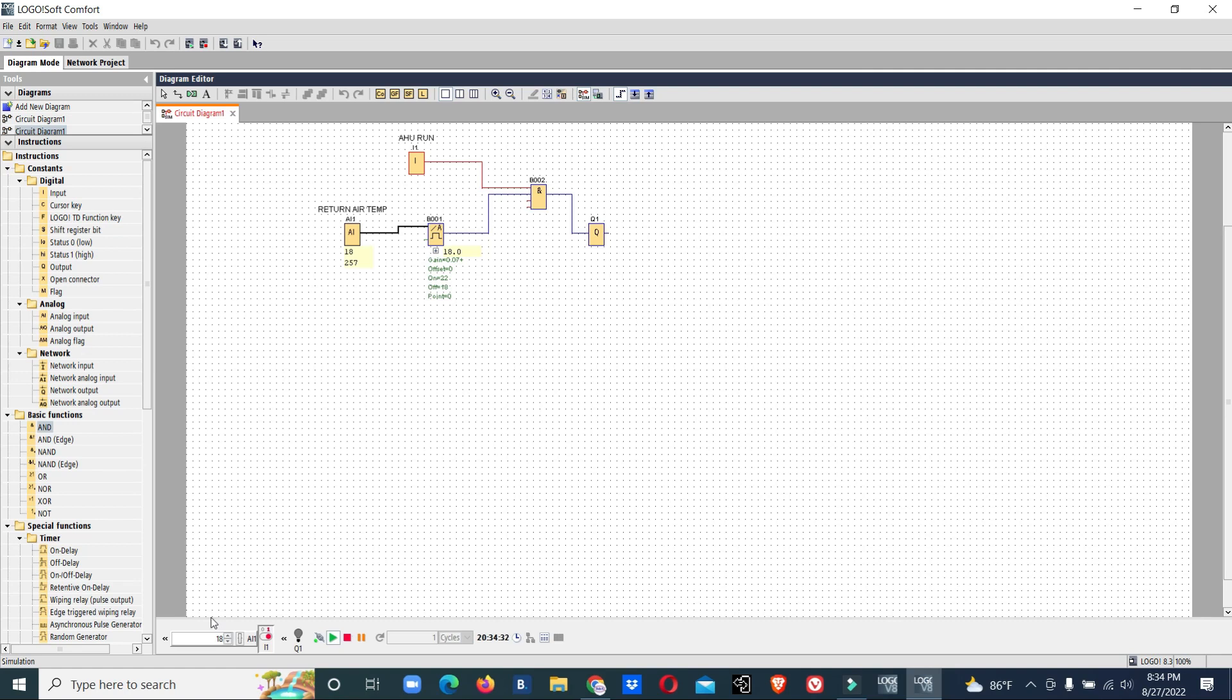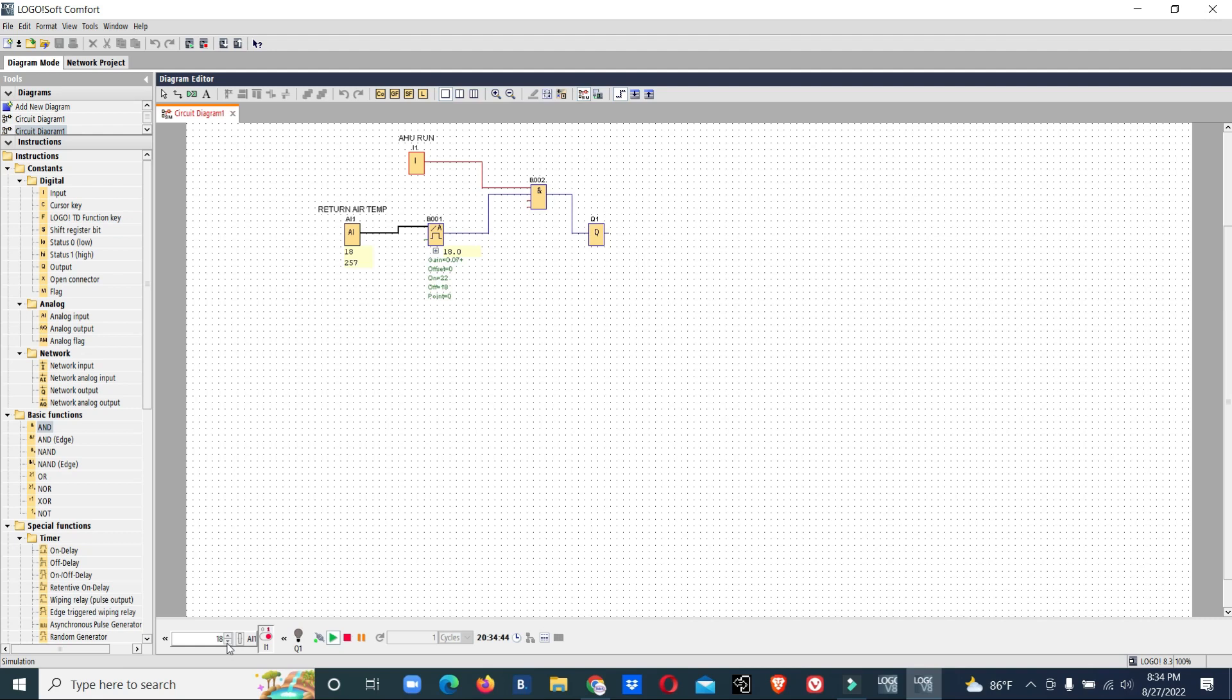When the temperature decreases, the AC reaches 18 degrees temperature so it stops. Again it will wait till the temperature reaches above 22, then it will start again. It will run till the temperature is 18. This will keep on running until the AHU is running.